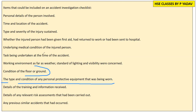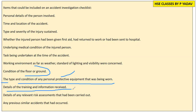We need to investigate the details of the training and information received. Then we check the details of any relevant risk assessment that had been carried out.